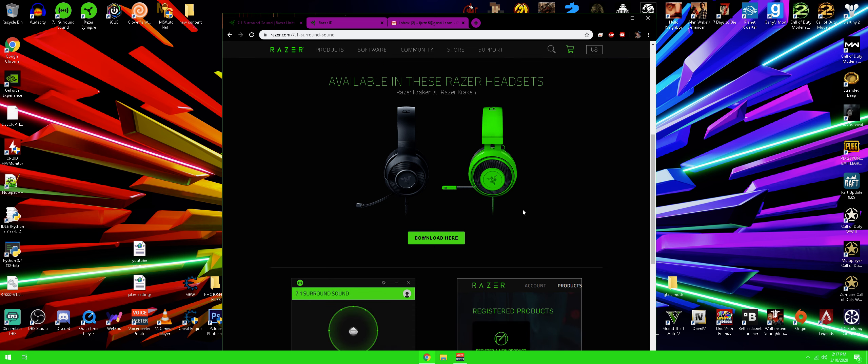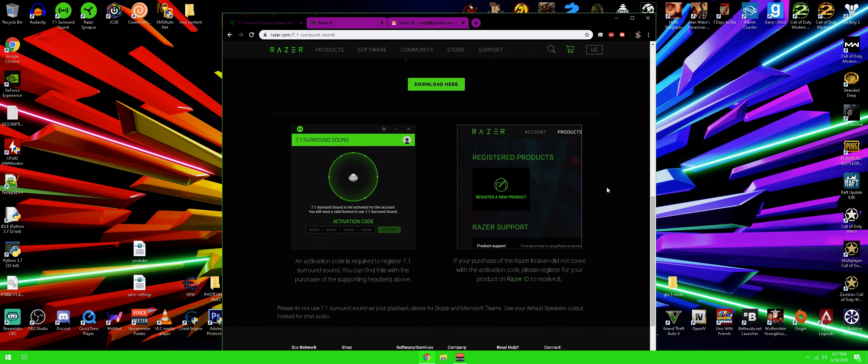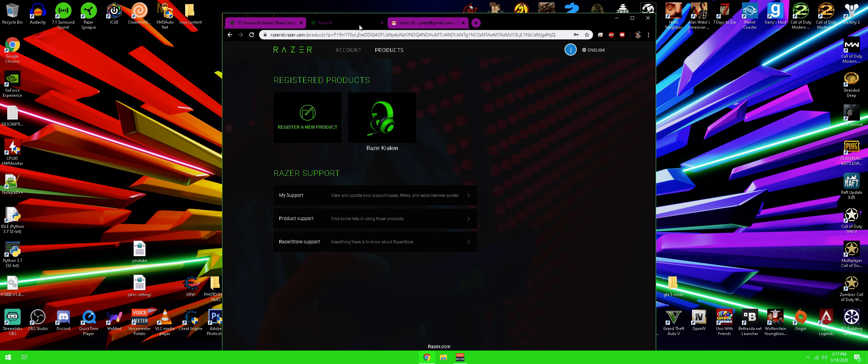So all you're going to do is hit this download here button. Once you guys do that, scroll down and you'll see if you purchased a Razer Kraken and did not come with the activation code, please register for your product and Razer ID to receive it. So go ahead and click on this. And once you guys do that, it'll ask you to enter in your email information and then your product registration code and serial number.